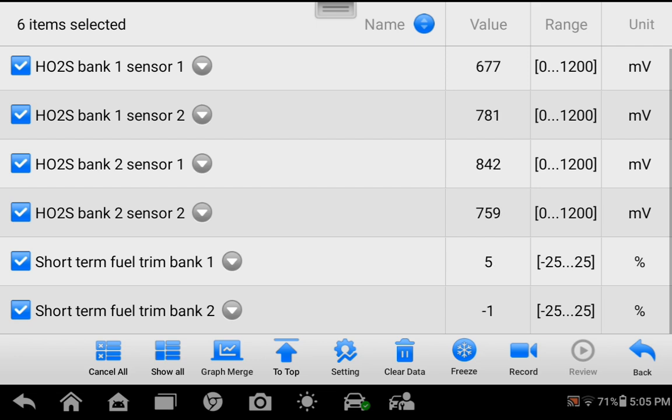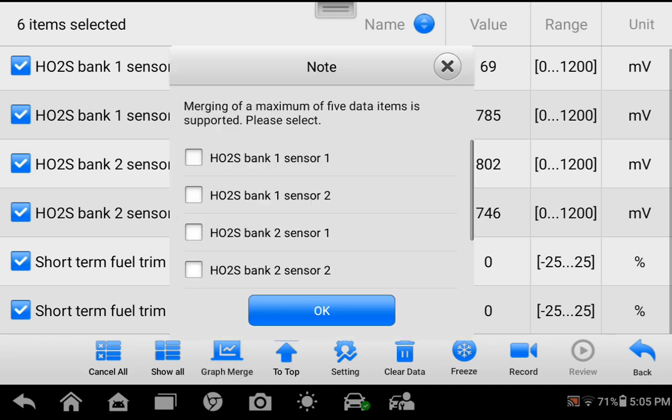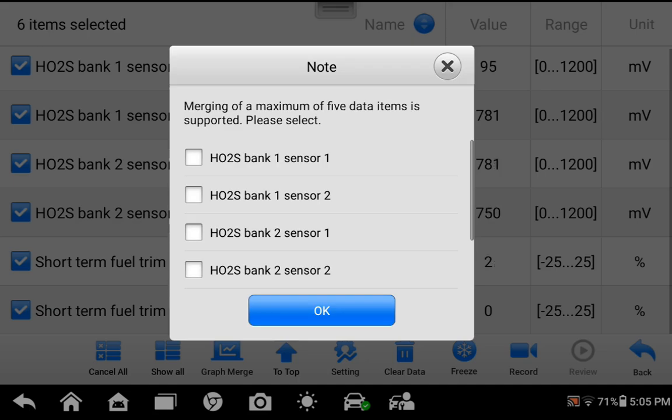Now press Graph Merge and choose up to five of the selected PIDs to display a real-time graph.